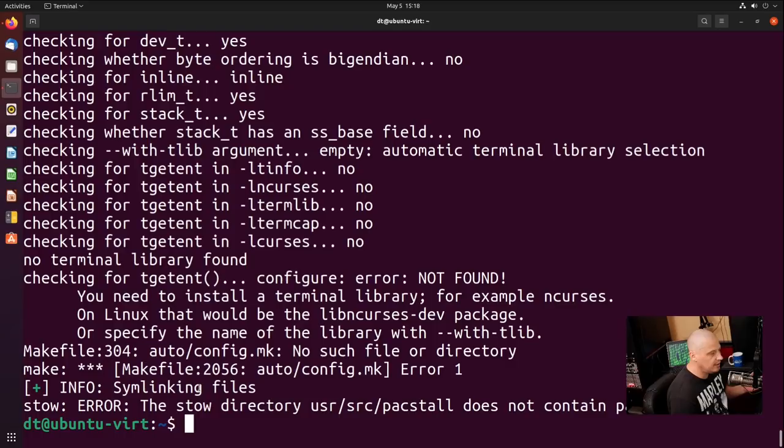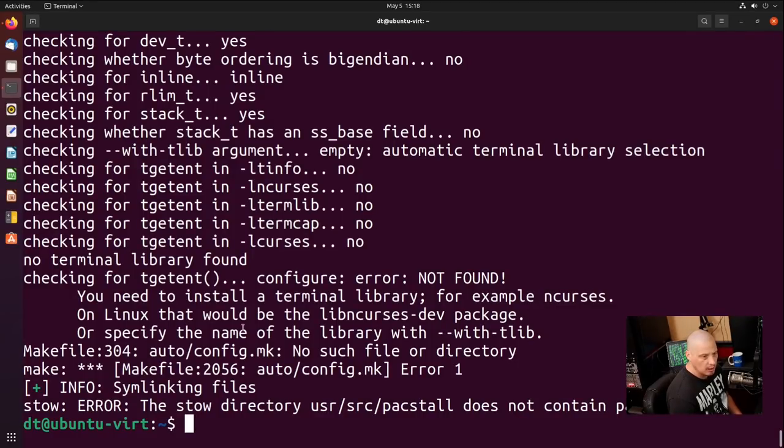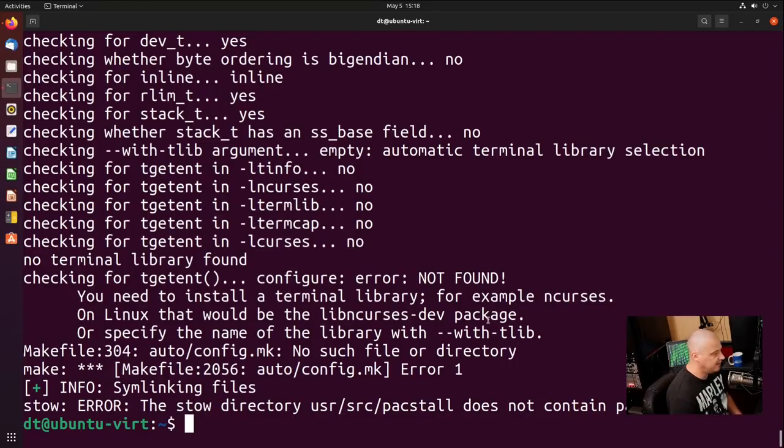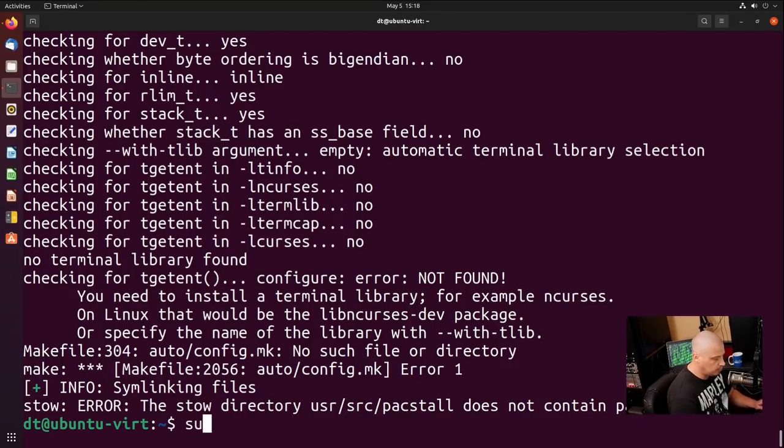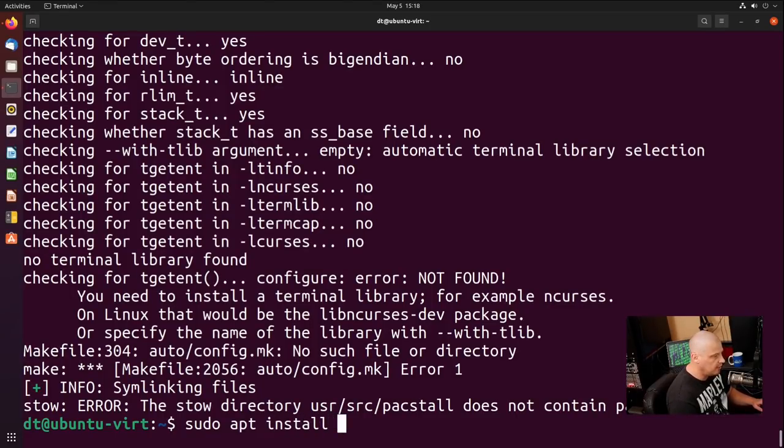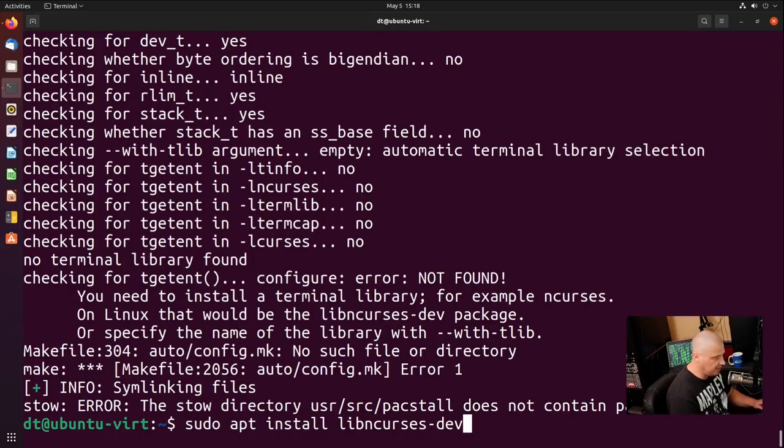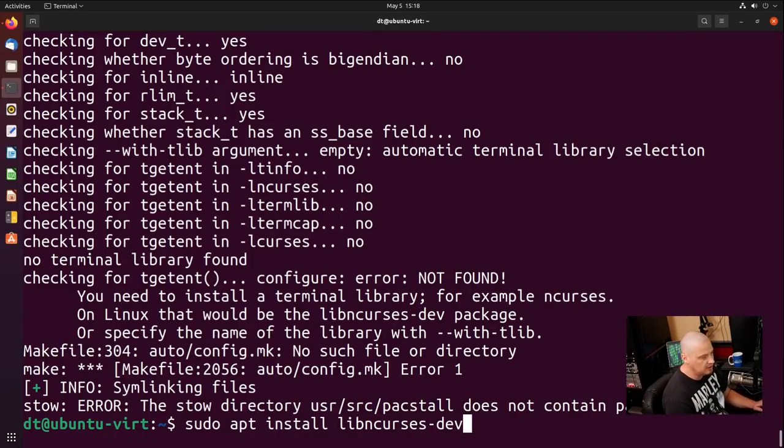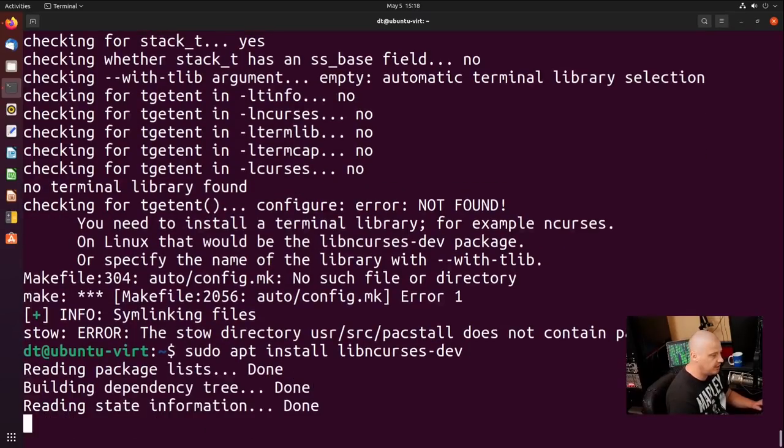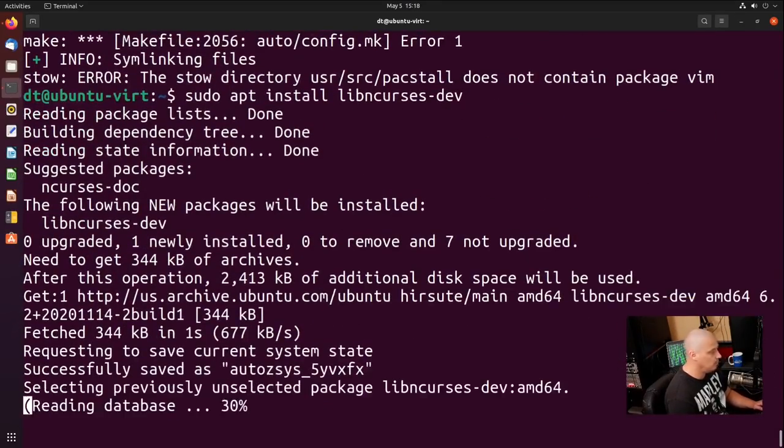Looking at the errors here, it's probably again a dependency issue. It says you need to install a terminal library, for example, ncurses. On Linux, that would typically be lib ncurses dash dev. Well, we could actually try that and see if it fixes the problem. So let's install those with apt. So I'm going to do a sudo apt install, and then let's see if that's actually the name of the package here in Ubuntu. It may or may not be. So lib ncurses dash dev is the name of the package.